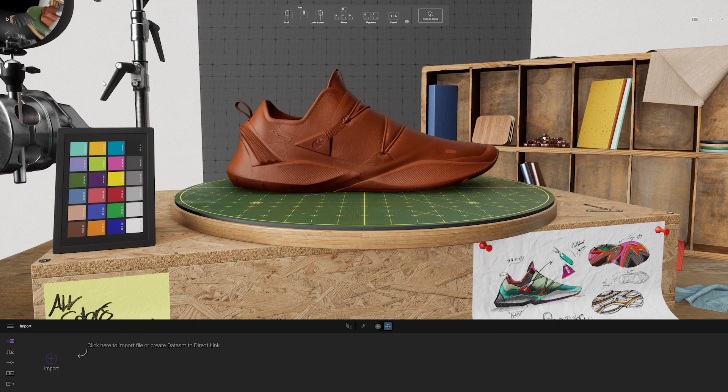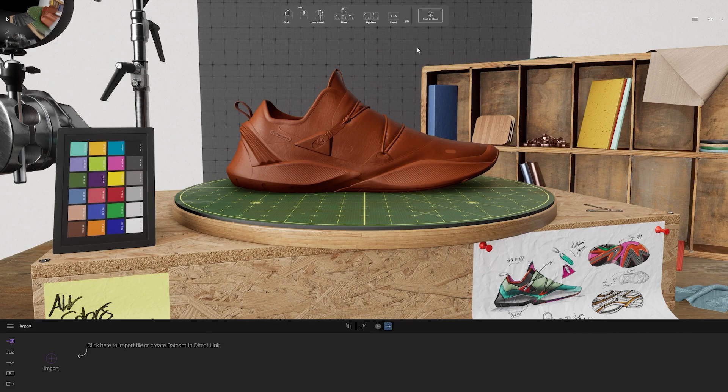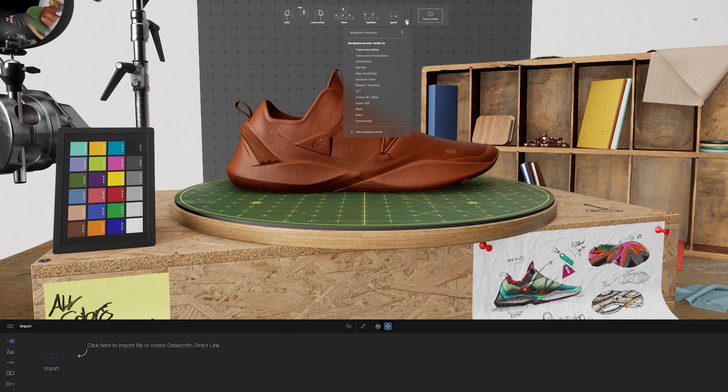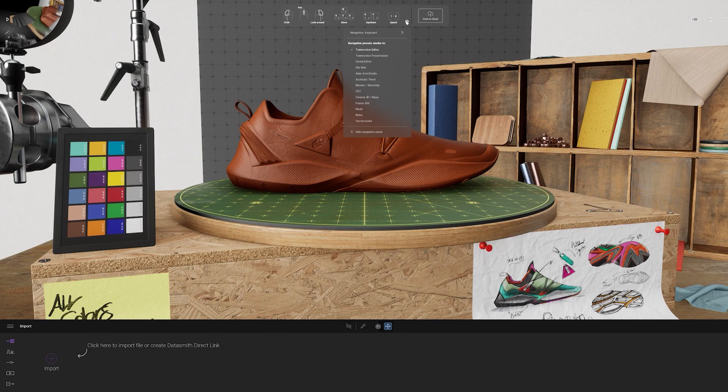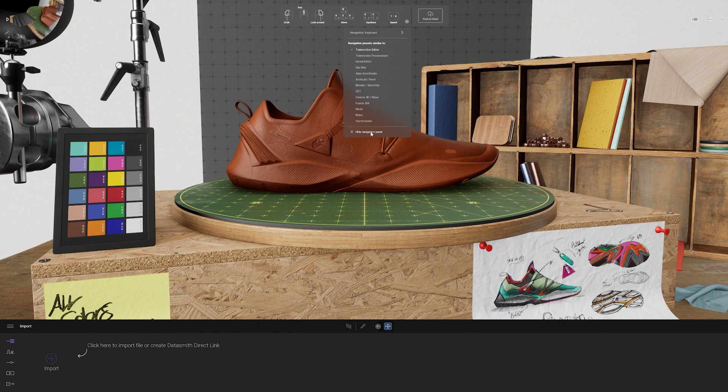If you are opening up Twinmotion for the very first time, you may see a bar up here at the top which has some navigation tips for us. If you click the settings cog here, you will see some presets that match the navigation of a variety of different applications. You can choose what you would like to work in. I'll go ahead and stick to the Twinmotion editor option here. And then I'm going to go down to hide navigation panel so we have a little bit more viewport to work with.